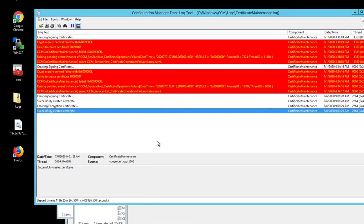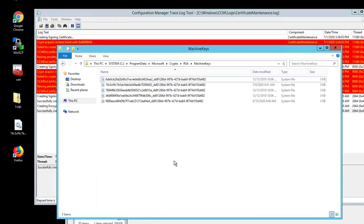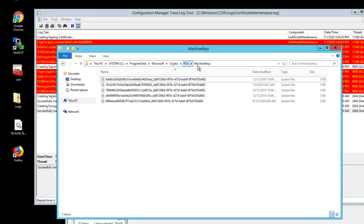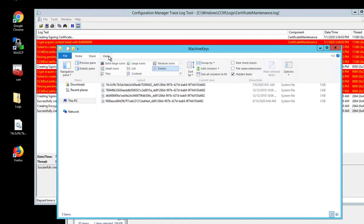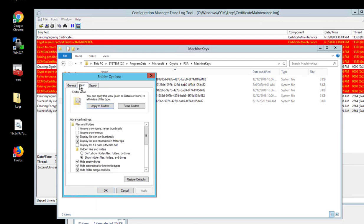What I did was I went into C program data Microsoft crypto RSA machines. The program data might be hidden. If you cannot find it, just go to View and Options. Make sure you're under the View tab and click on show hidden files and folder and click OK.